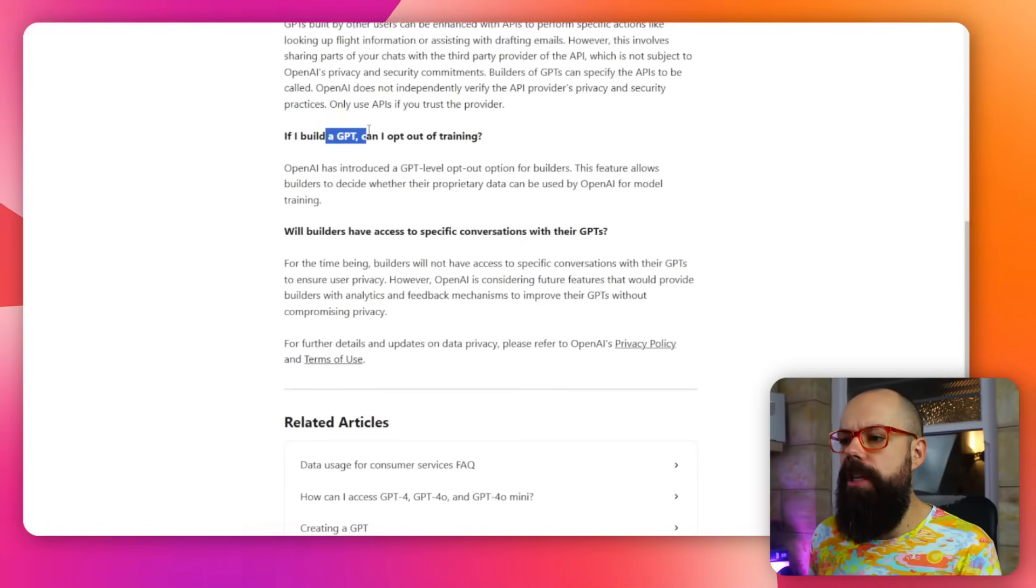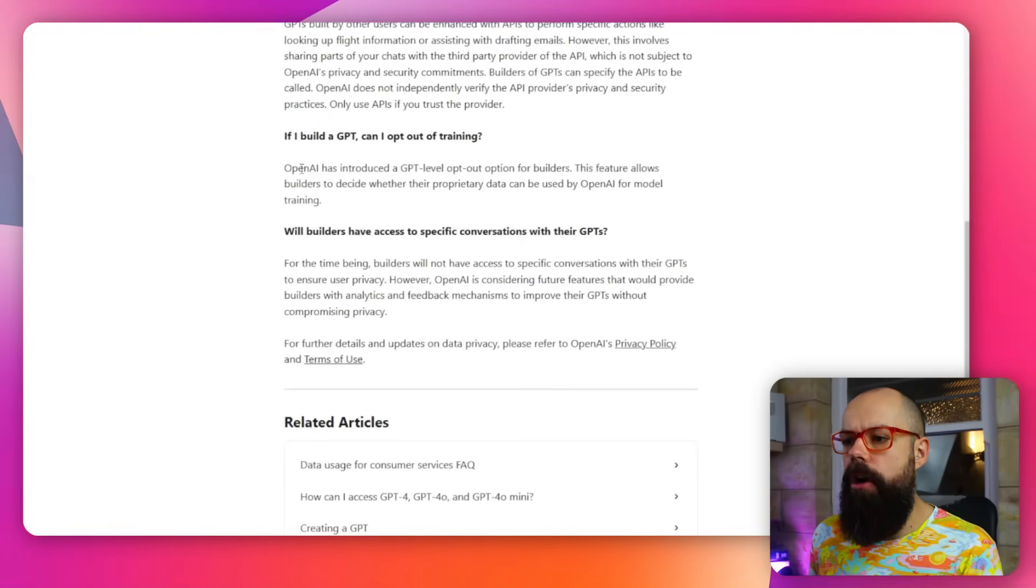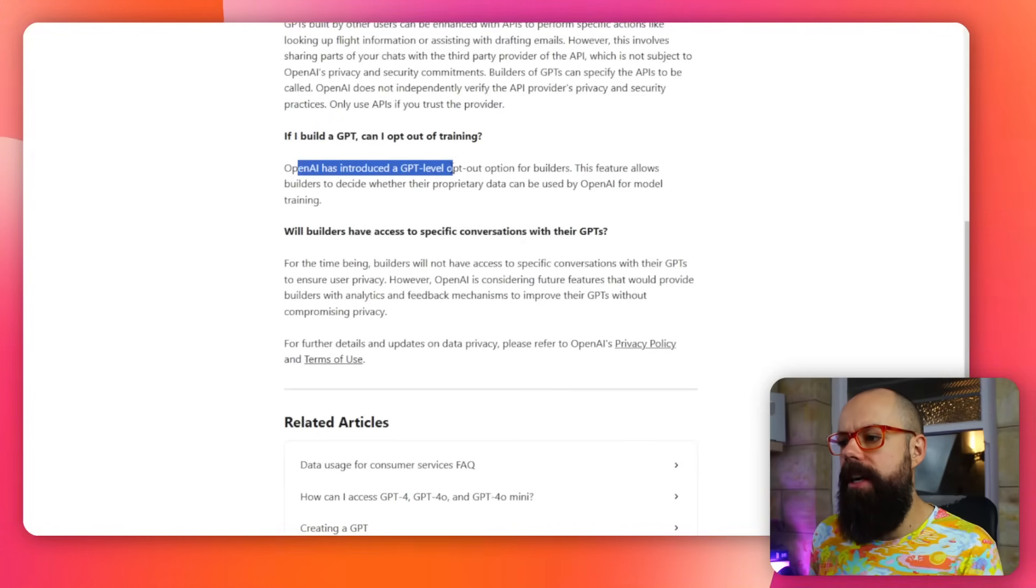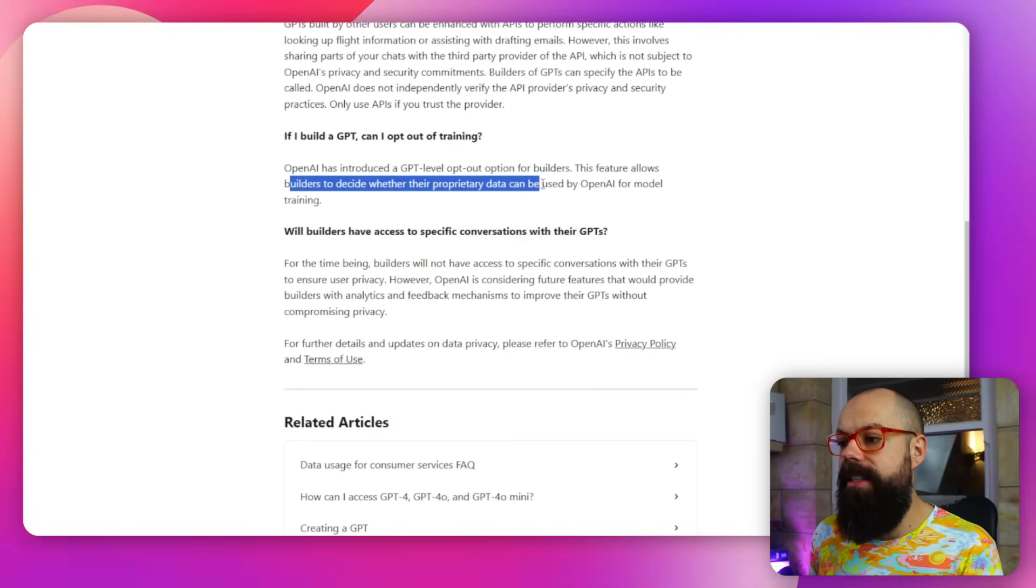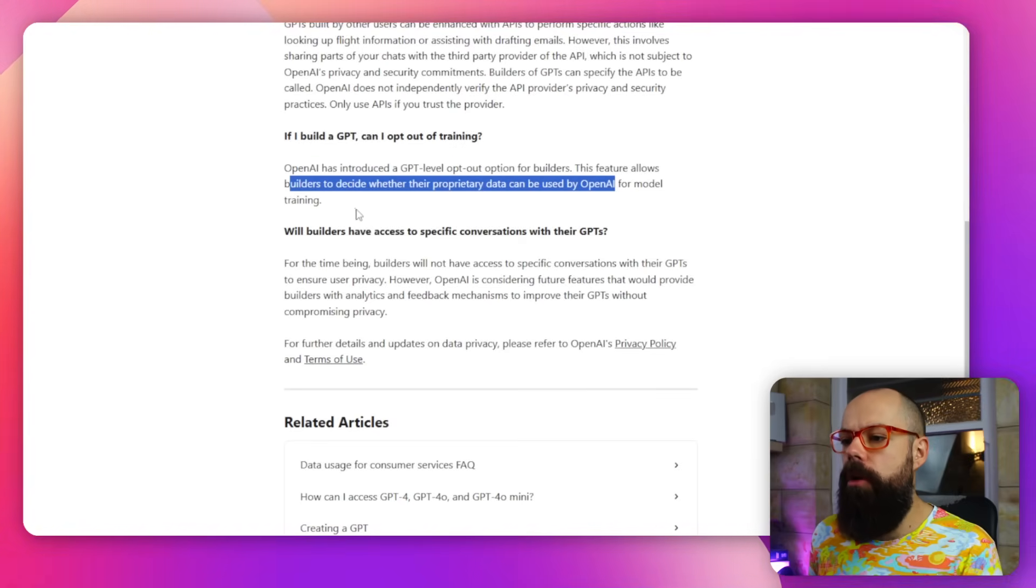And as a little side note, if you really want to make sure that none of your information is being sent, you can build a GPT and opt out of training. So OpenAI has introduced a GPT opt-out for builders that allows builders to decide whether their proprietary data can be used by OpenAI for model training.